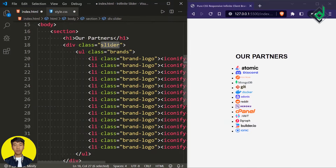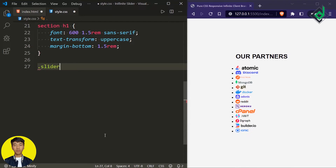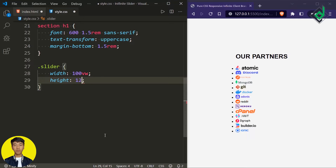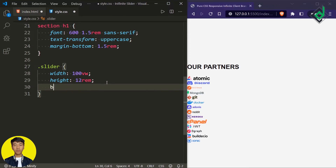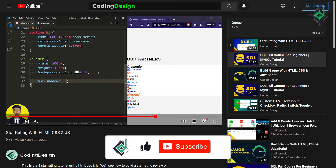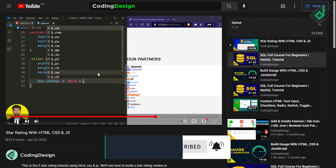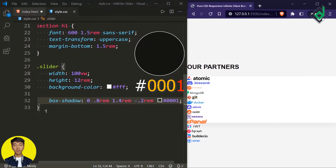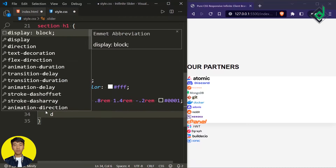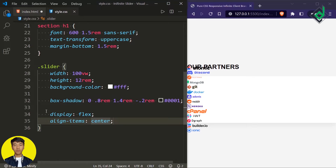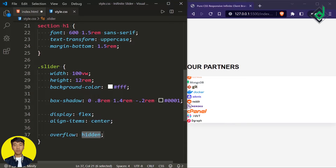Now let's style the div with class name 'slider'. For the slider I want to give width of 100 viewport width, height of 2 build rem, and a white background color. Also I want to give a box-shadow — x-offset 0, y-offset 0.8rem, spread 1.4rem, blur minus 0.2rem, and a black color with a transparent value. To bring the brand logos exactly at the center, let's give display flex and align-items center. Also let's give overflow hidden so overflowing brand logos are invisible.